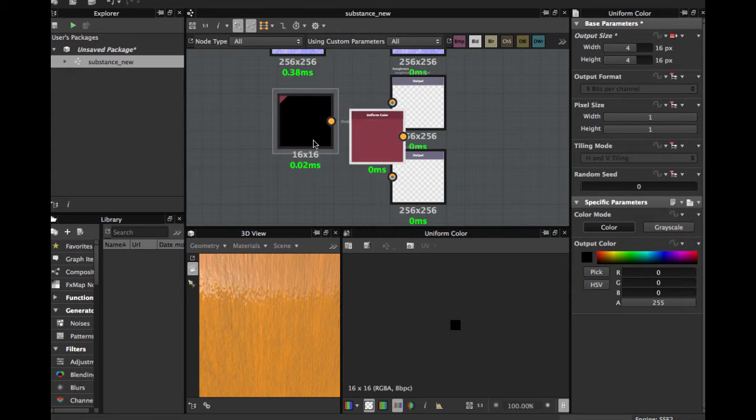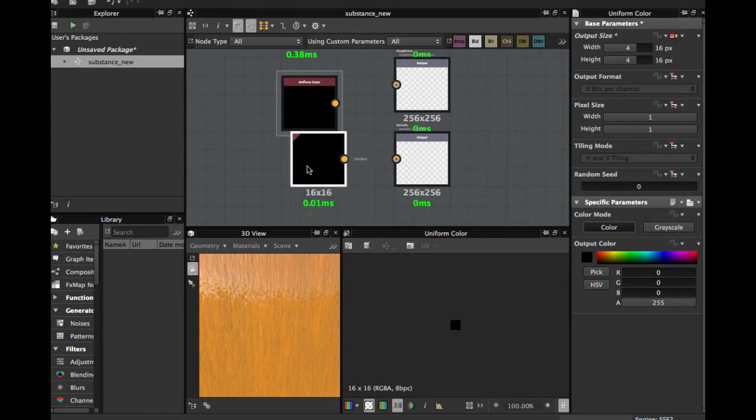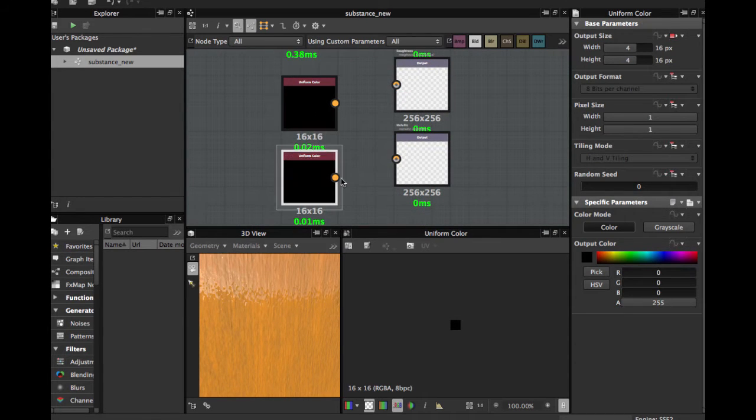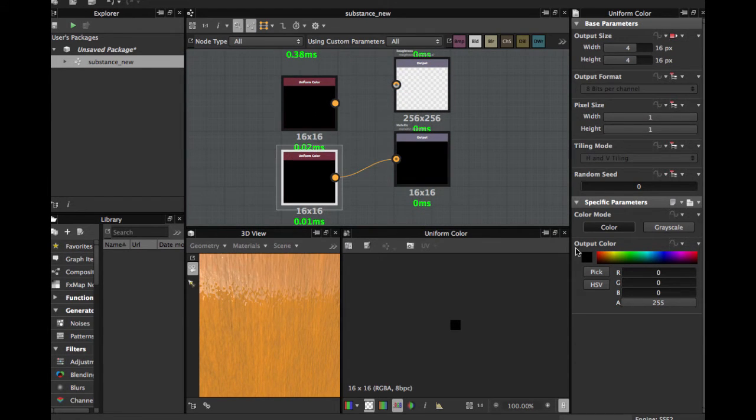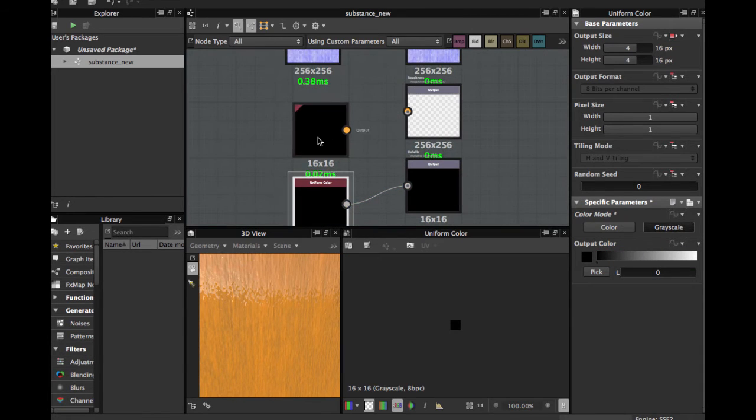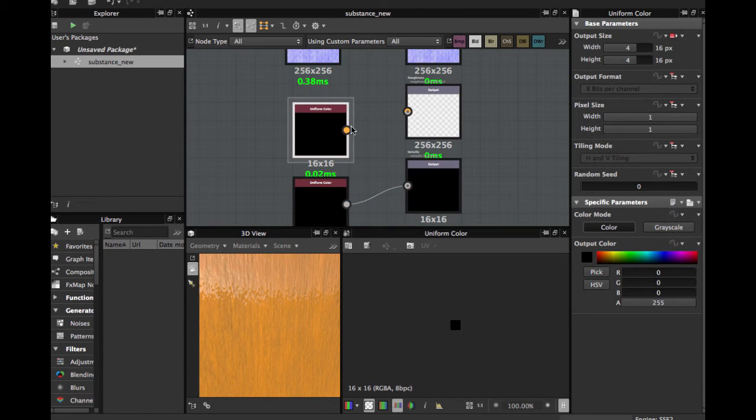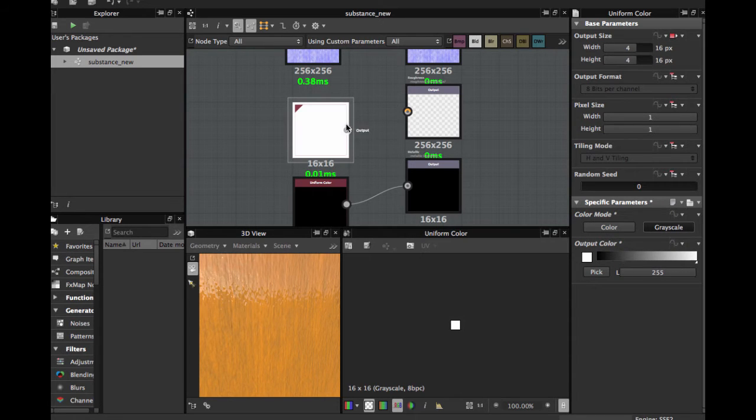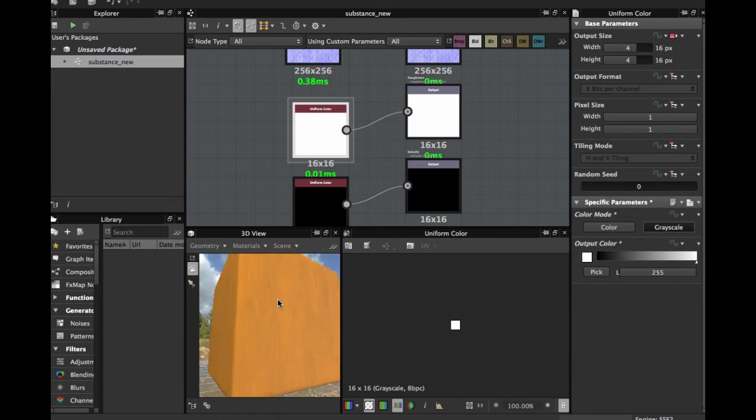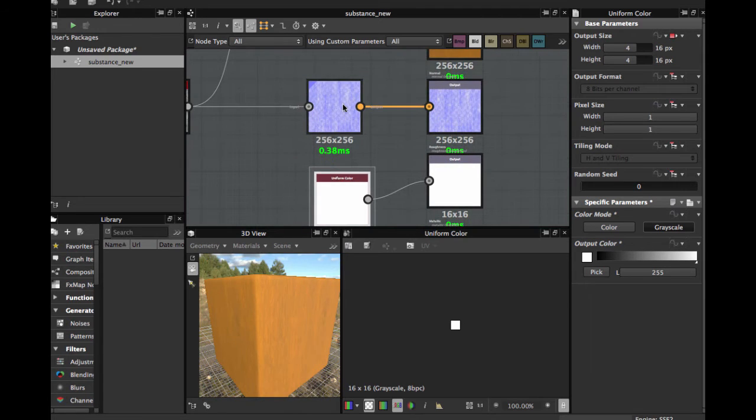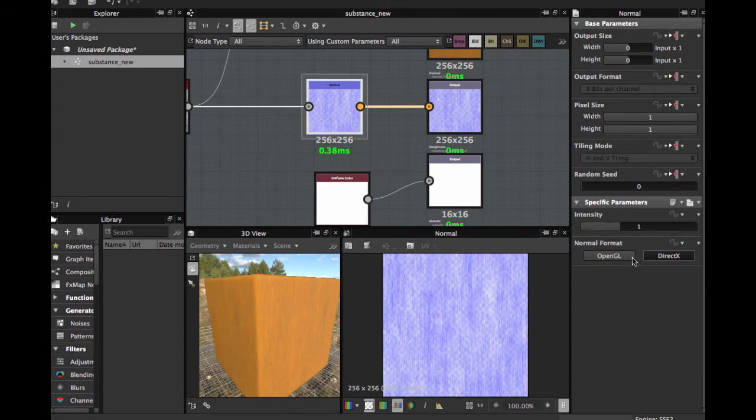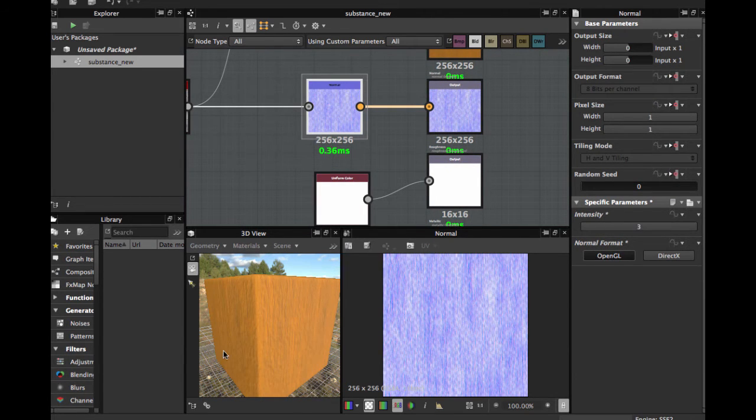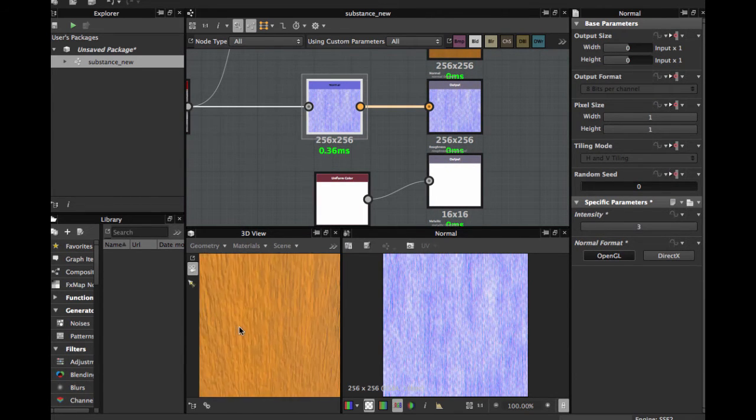Control D to duplicate. This is not metallic and this is more roughness. Now we have our very basic good texture as you see here.